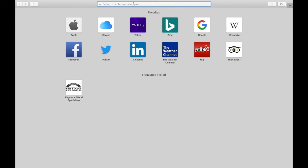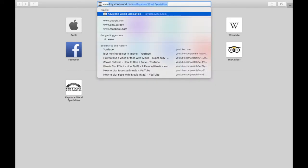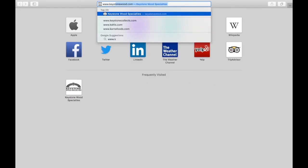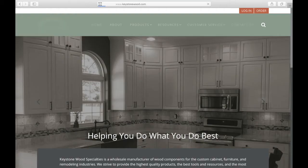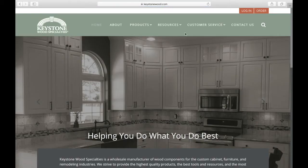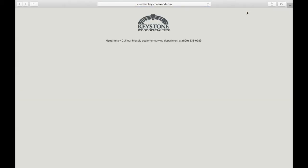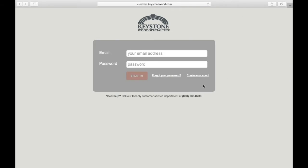You can navigate to our website www.keystonewood.com and then click on login. If you do not have an account yet, click create an account. Otherwise, enter your email address and password and click sign in.